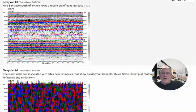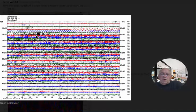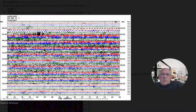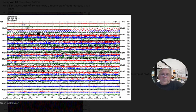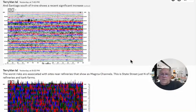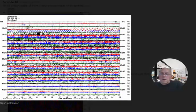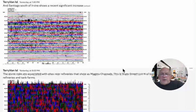And Santiago to the south of Irvine shows a recent significant increase. The tremor levels are much increased from what they normally are here. Normally they're up, they're like this. This is about a 10 times increase. That's on the 26th yesterday.